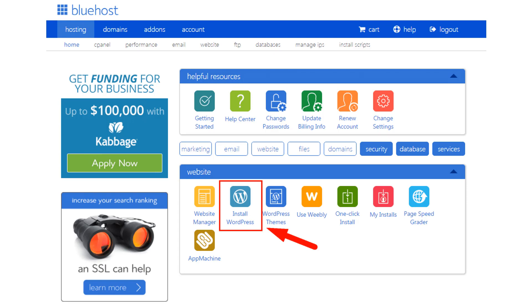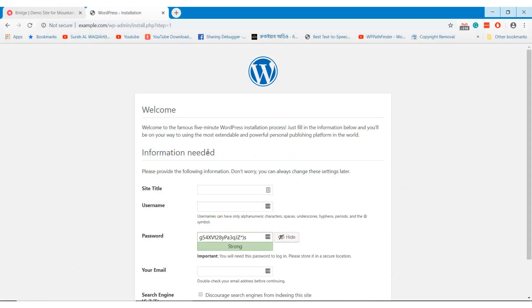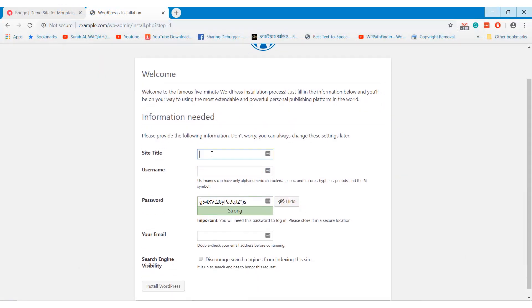After confirming the email, login to your Bluehost dashboard and install WordPress. Click on the WordPress install button and you will be taken to the next page. Fill in all the necessary information and complete the WordPress installation.